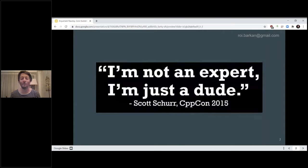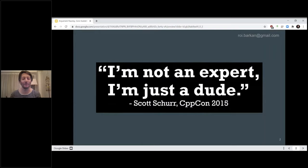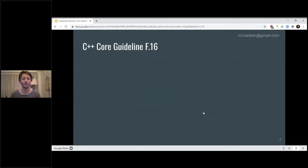As other people have said before me, I'm not an expert. I'm just a dude. I'm sure that there are things you can teach me, and I'd be happy to learn. So today my main topic is about passing arguments into functions.